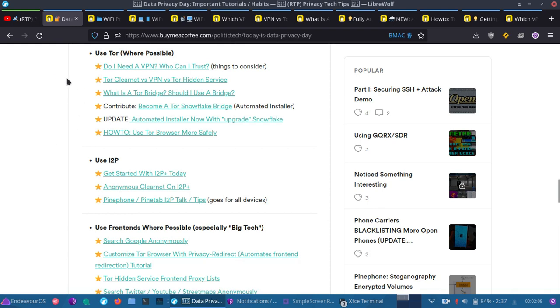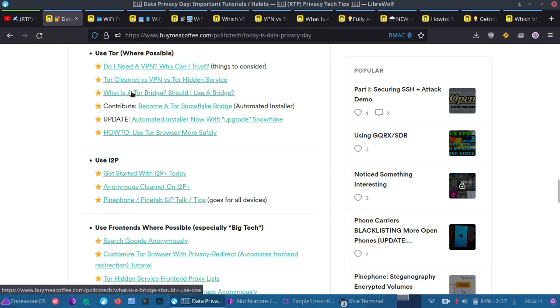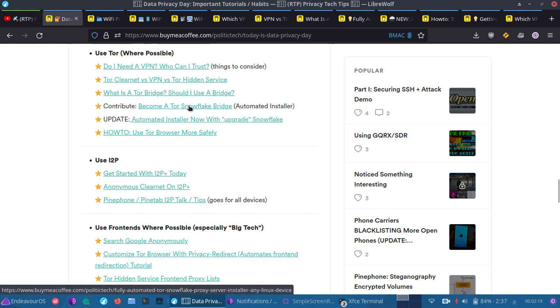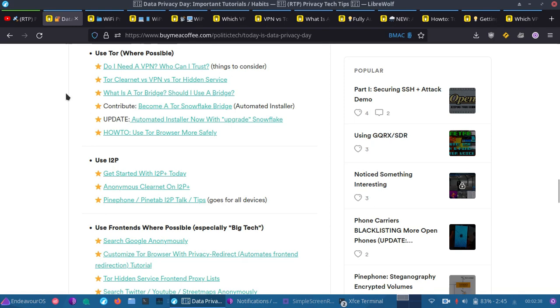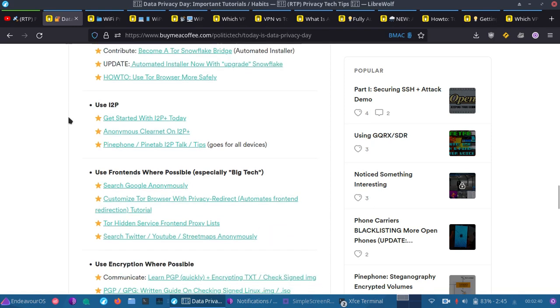Some of the anonymity has similarities with the onion routing versus garlic routing. And then, of course, what is a bridge? Should I use a bridge? That regards Tor. Tor contribute, how to be a snowflake bridge with an automated installer I wrote for everyone. So, if you have trouble and you want to be a snowflake, you have a Raspberry Pi or another single board computer or an old computer, and you want to turn it into a snowflake so you can help contribute to the Tor network, simply check out my script to automate that install. In one command, you'll have a snowflake up and running. Then, of course, I have use I2P section.